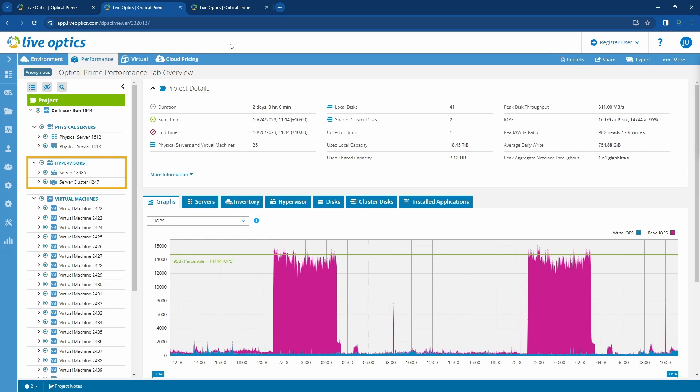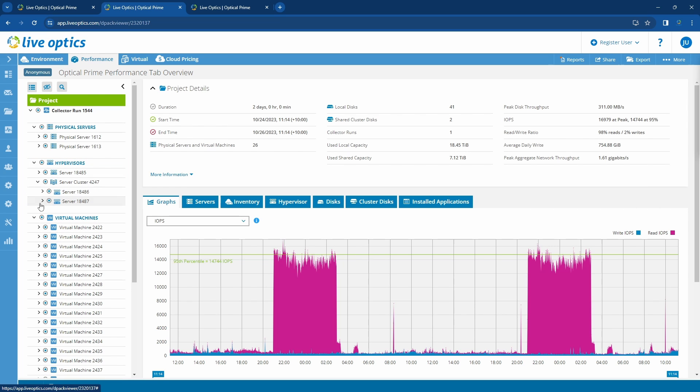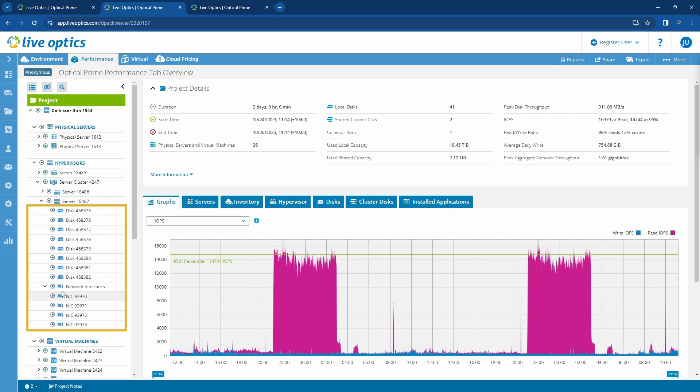In the hypervisor section, notice that we have a cluster comprised of two servers and one standalone hypervisor. As we continue to expand the tree, we can see additional server components such as disks and network interfaces.